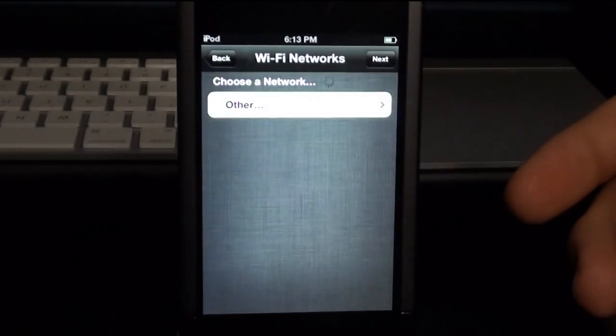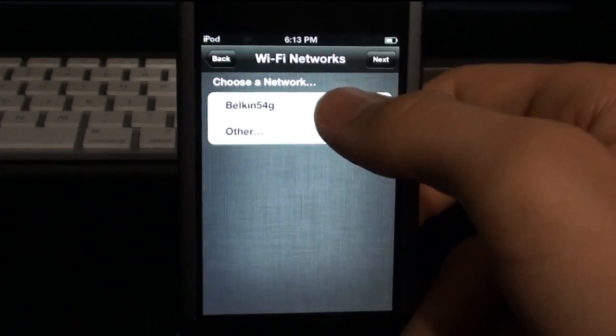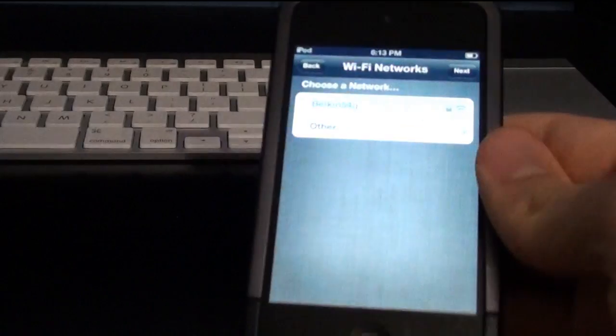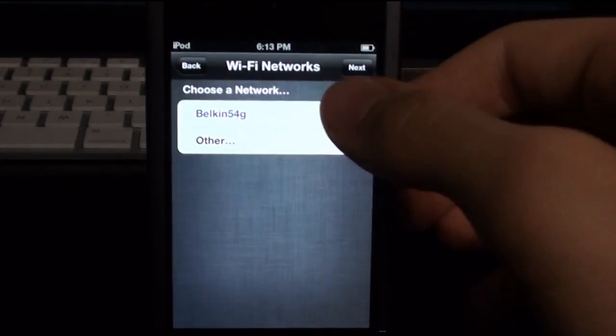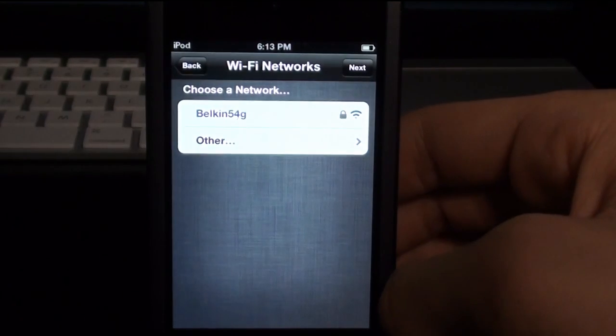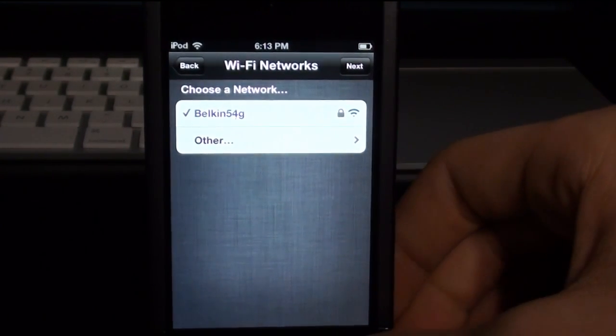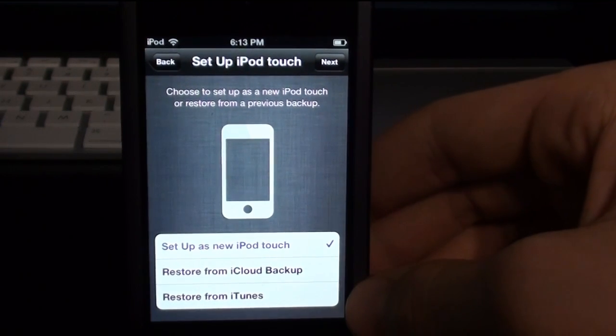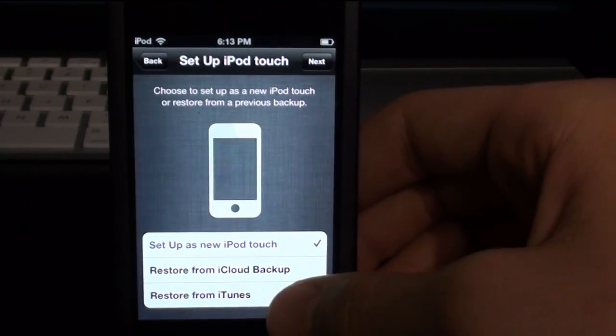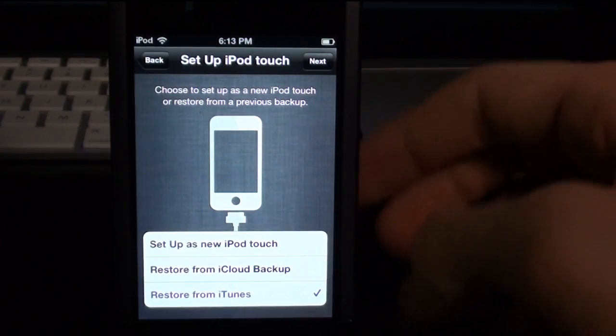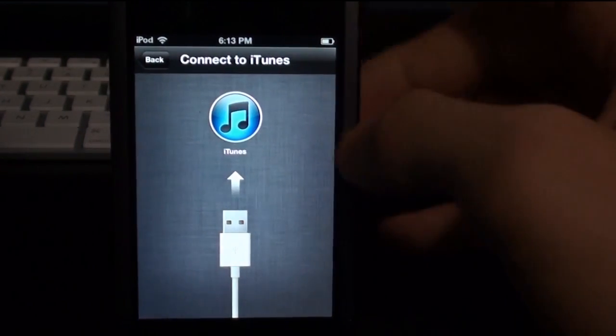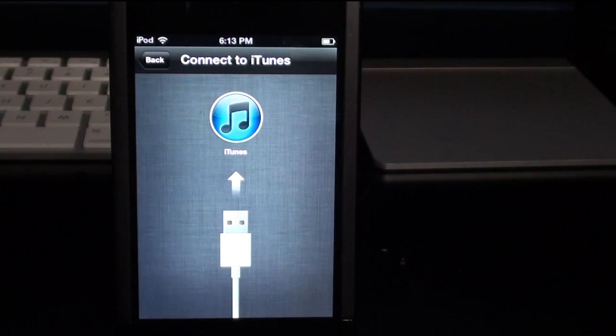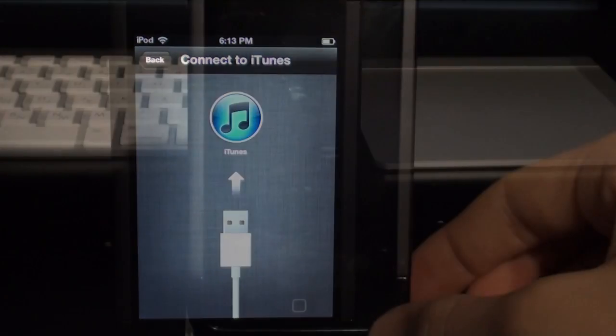So this is a lot like Mac registration. Let me enter this really quick. Alright, so we got that connected. Let's click next. Use Wi-Fi, why is it not working? Next. Alright, restore from iTunes. Next. Alright, so it looks like I'm going to have to restore this, but I will pause the video and give you guys a heads up when I come back.